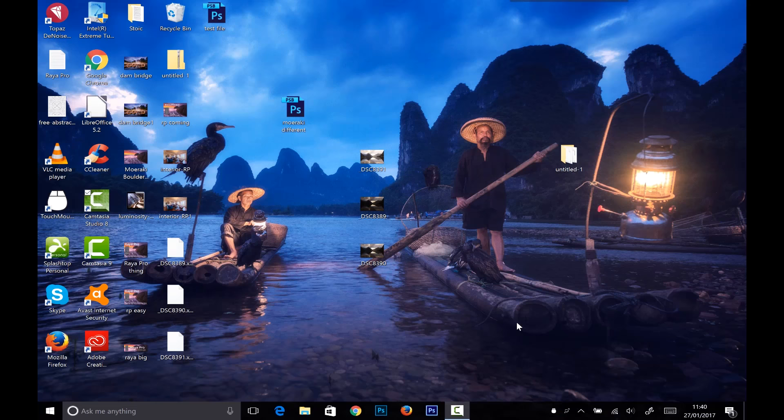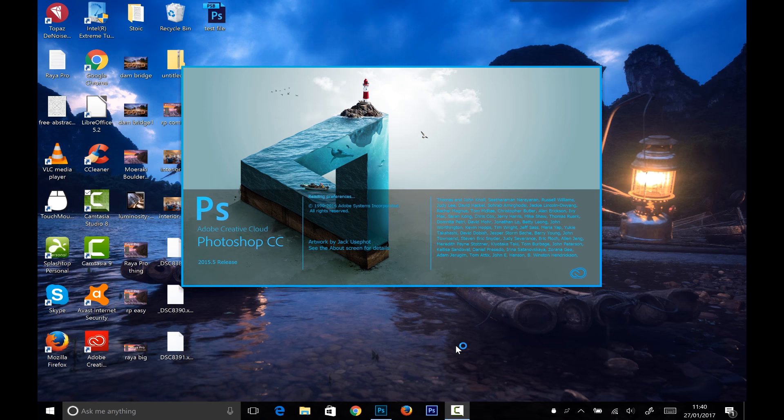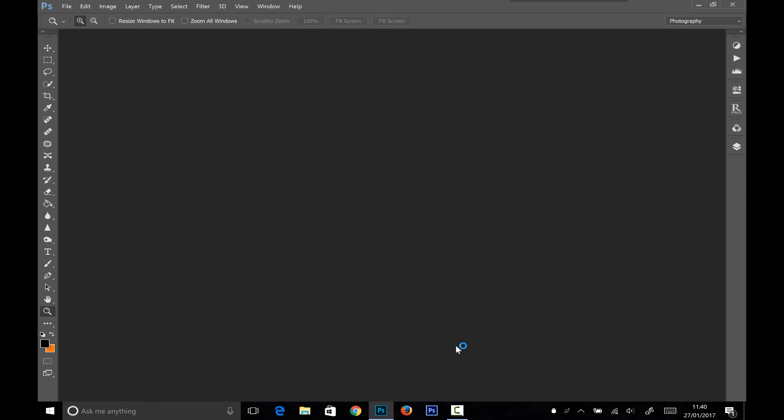So how well does the Surface Pro 4 perform in Photoshop? Well, let's first of all look to see how quickly Photoshop opens up. So I'm going to open up Photoshop. And as we can see, it opened up pretty quickly, and that's even with my screen capture software here, which will be taking up some of the resources.